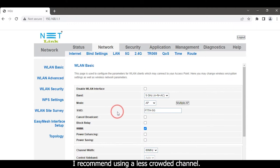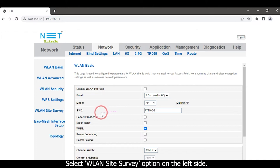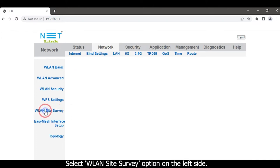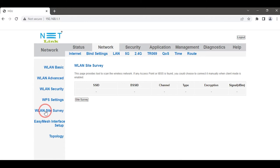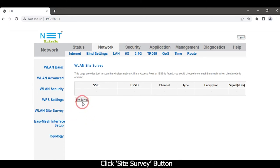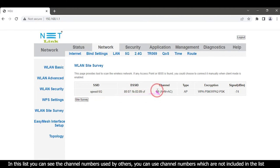I recommend using a less crowded channel. Select WLAN Site Survey option on the left side and click the Site Survey button. In this list you can see the channel numbers used by others. You can use channel numbers which are not included in the list.